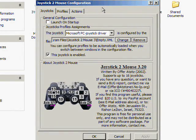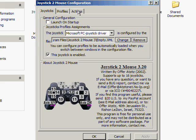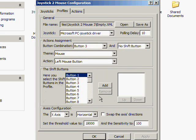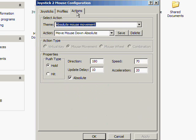Joystick to Mouse 2, version 3.20. We're going to be doing Actions. Last one we showed you the Profiles and how to use the program. Now we're going to make something fun with it. Let's get right into it.